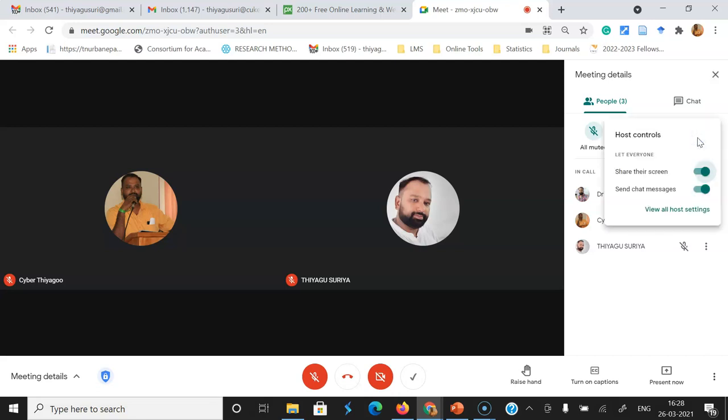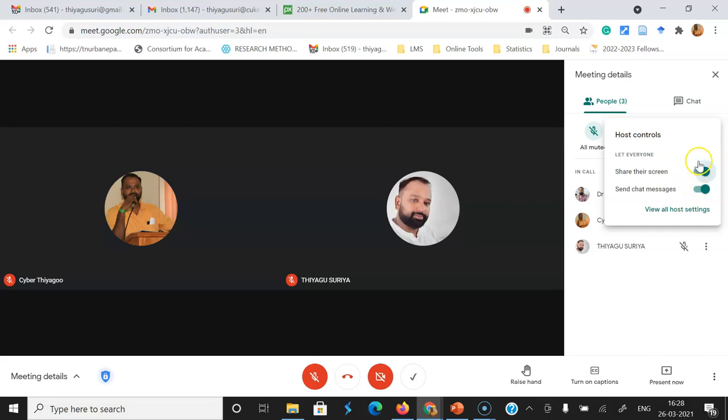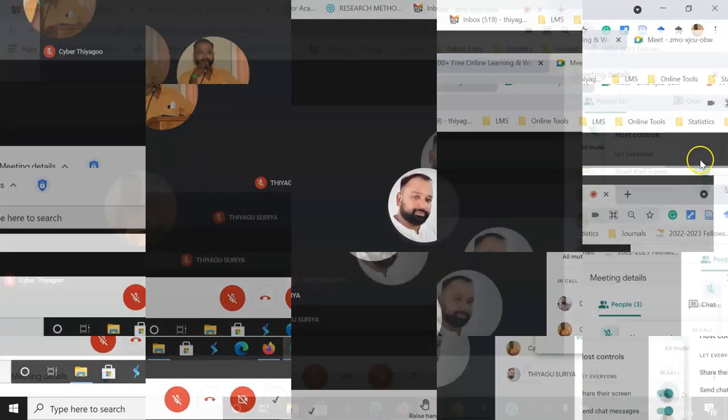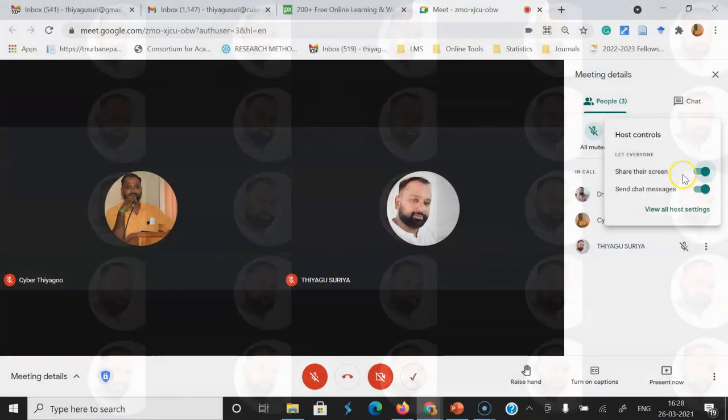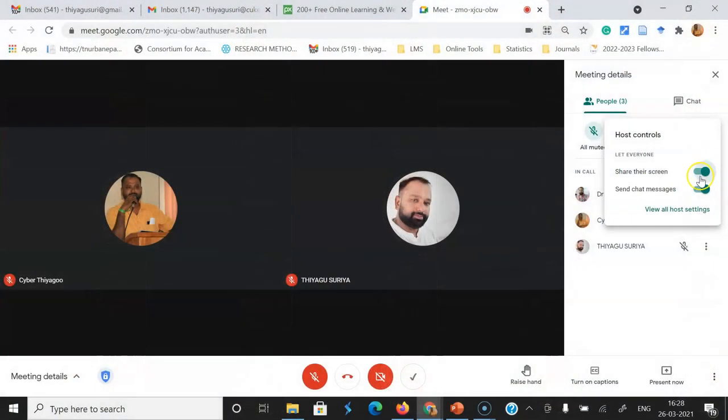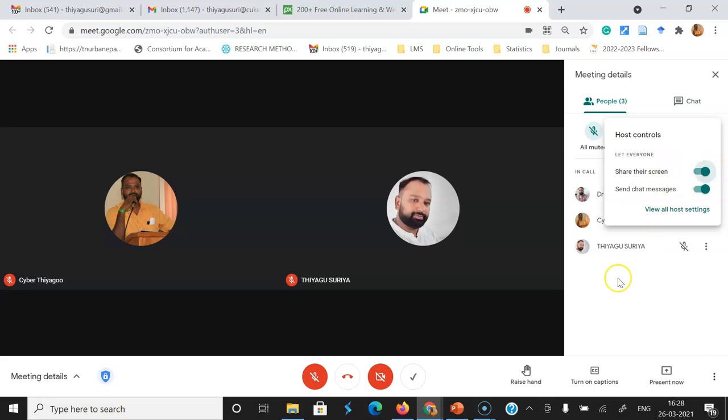Once you click the host control, you might see two options. One is share the screen, the other is send chat messages. Now I'm going to focus on the share the screen option. Here, the share the screen option is enabled by default. So what is the advantage of the enabling?